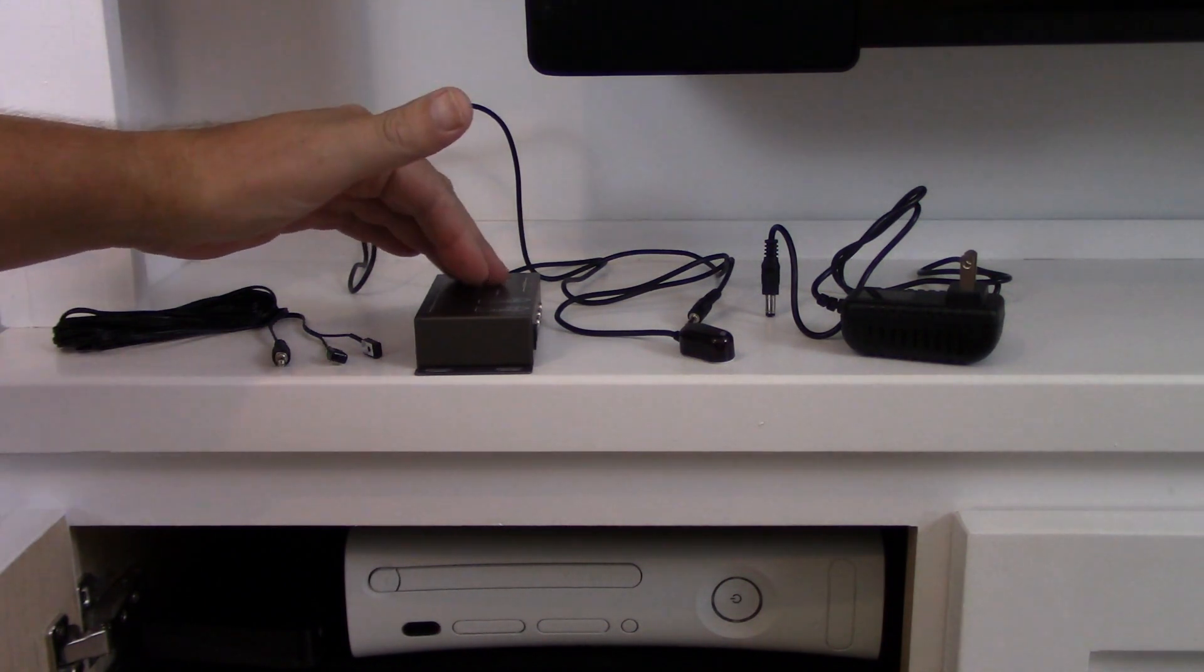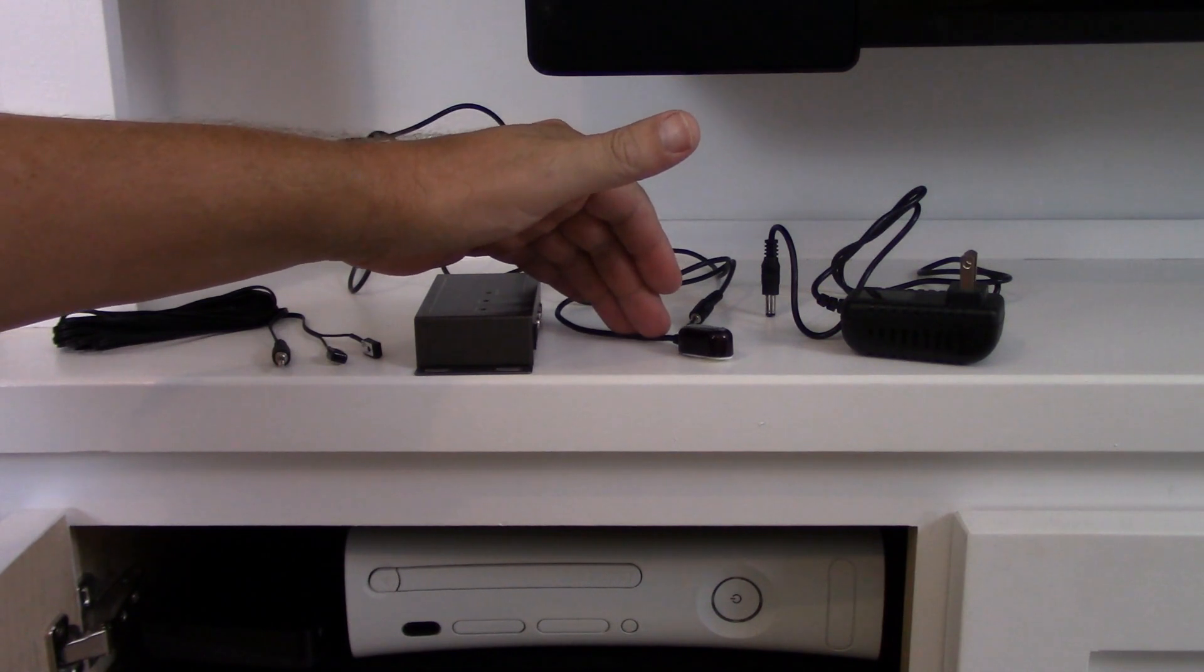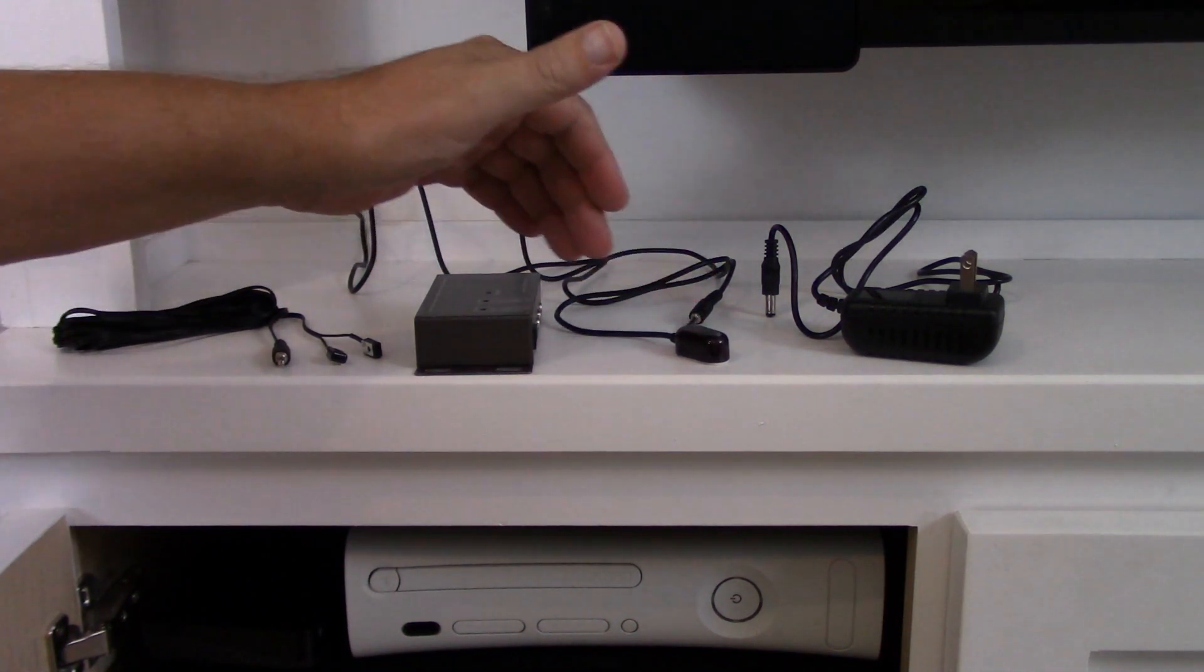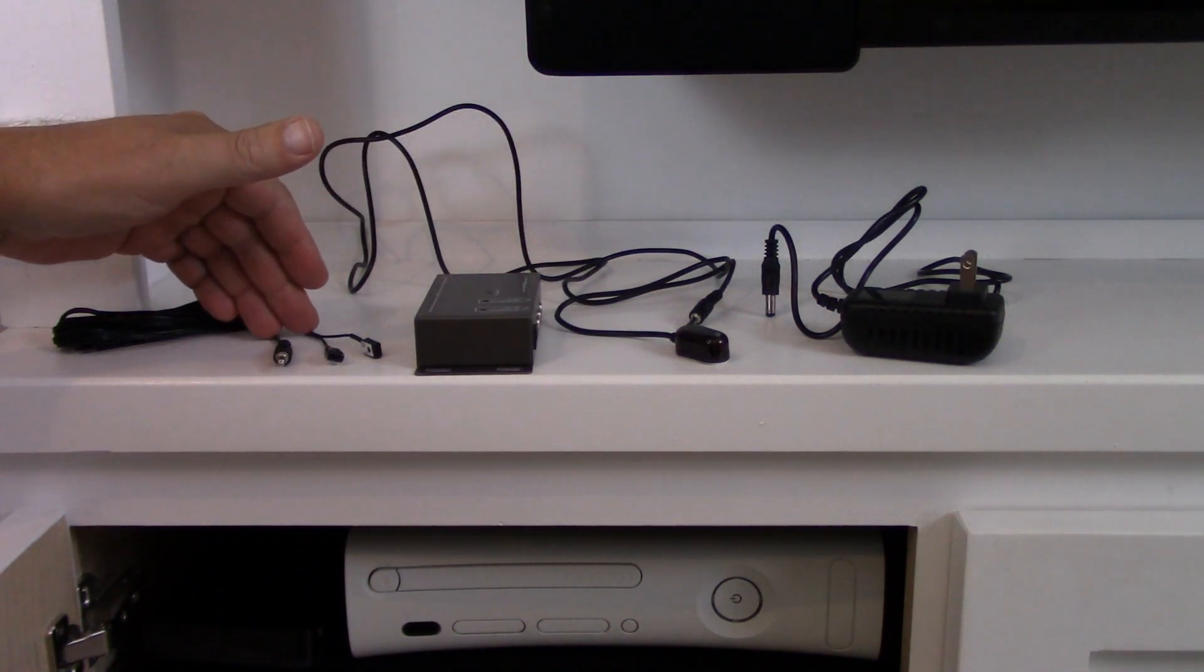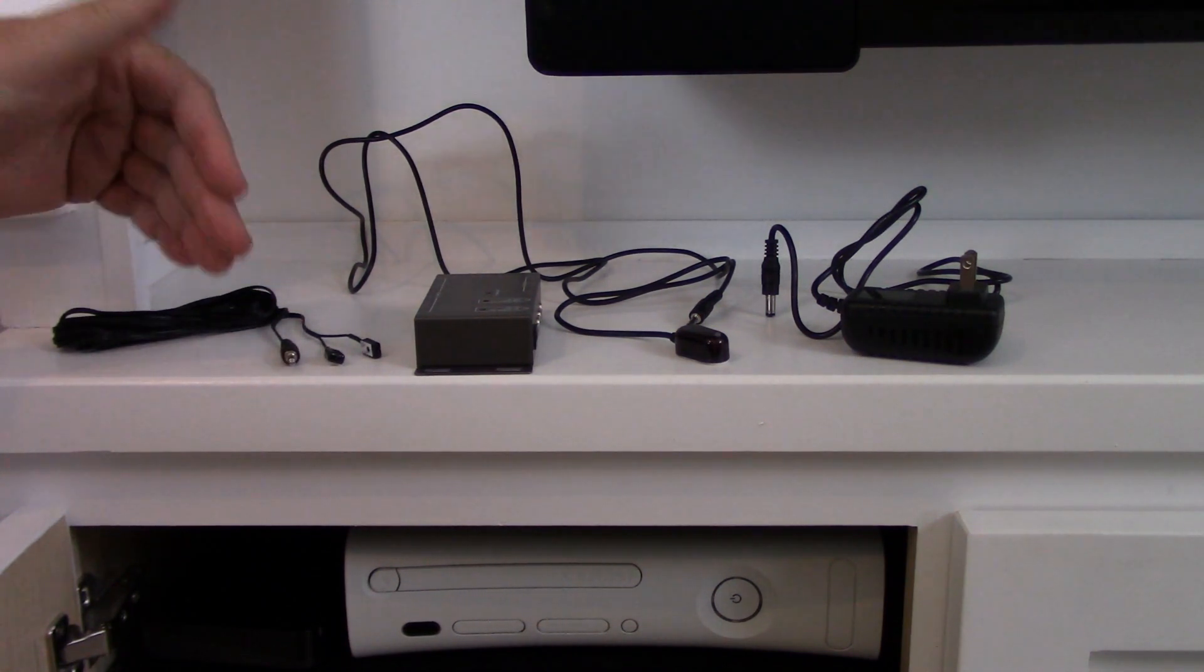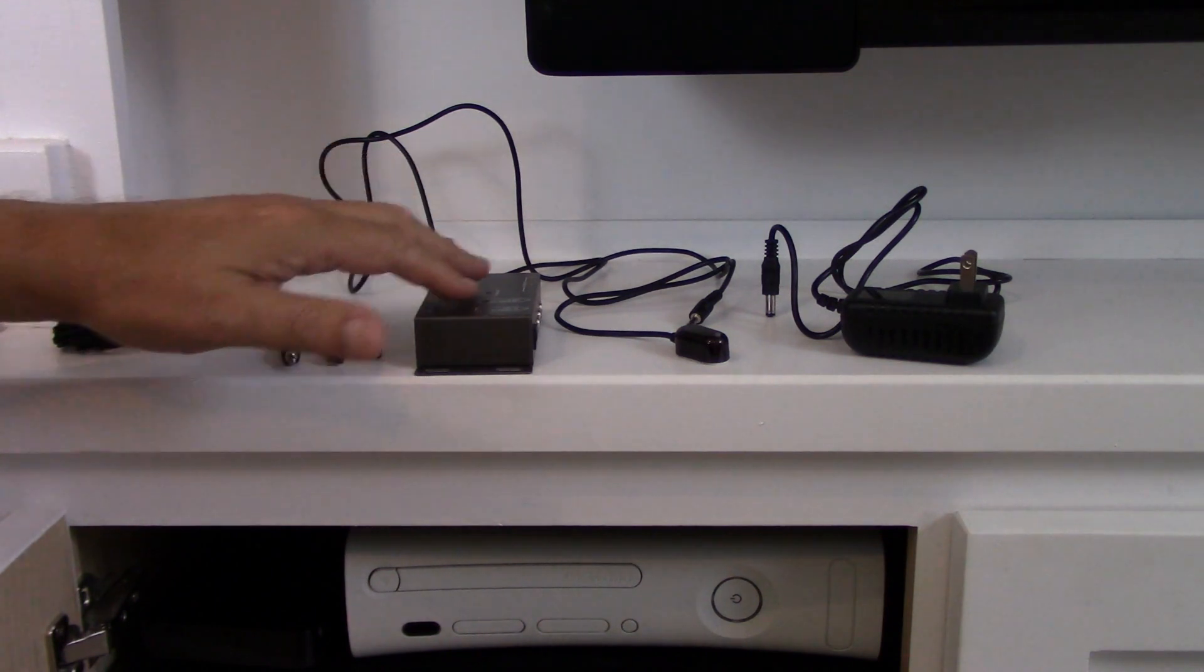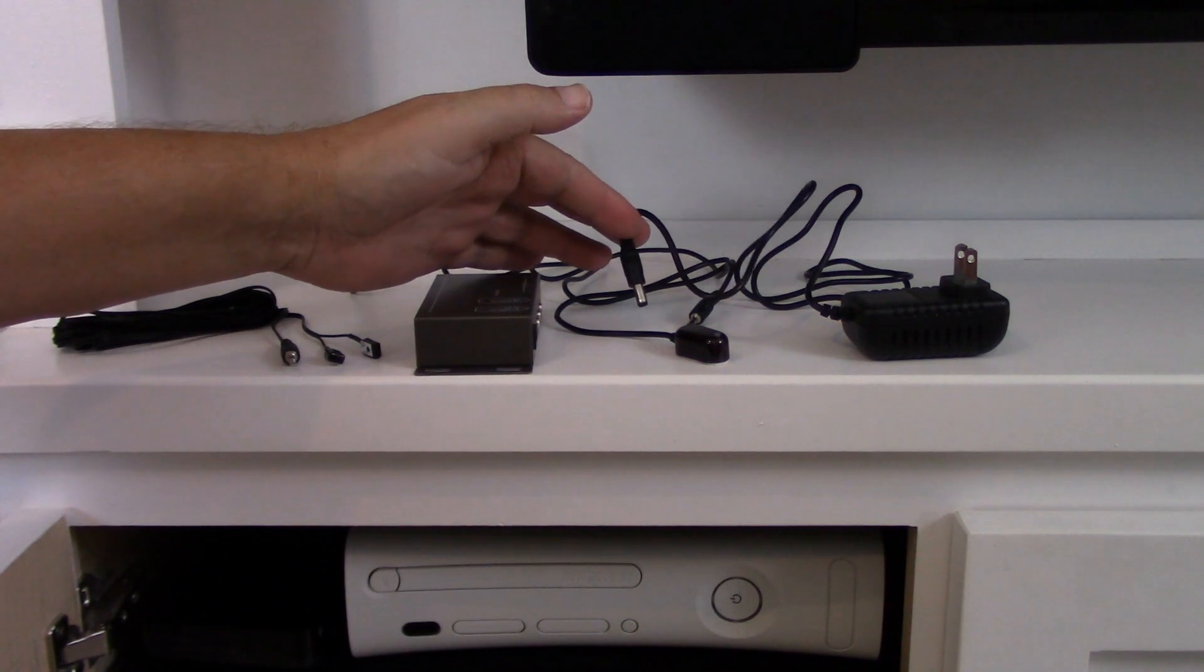It consists of this main box which the IR receiver, the device that you point your remote at, plugs into one side, and then your infrared emitters which connect to your equipment behind the cabinet door or behind the TV connects on the other side. And of course, like anything, you have to plug in your power. But again, it's all plug and play.